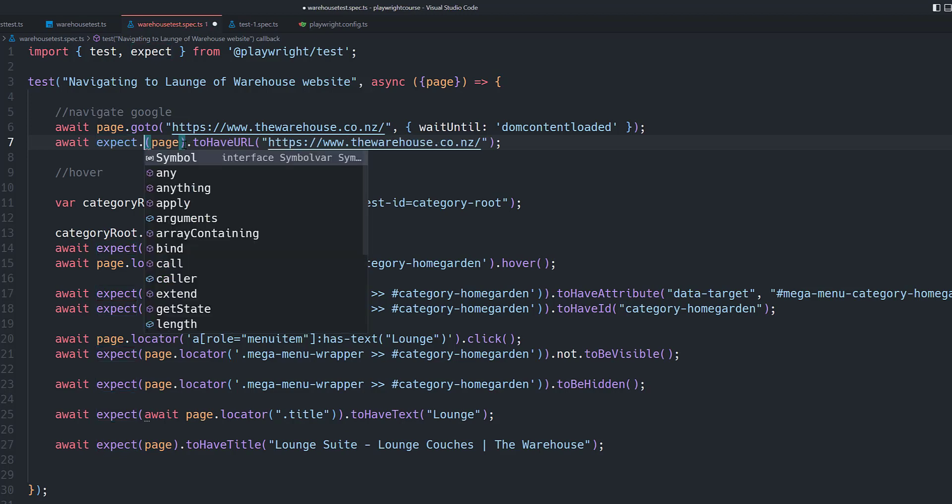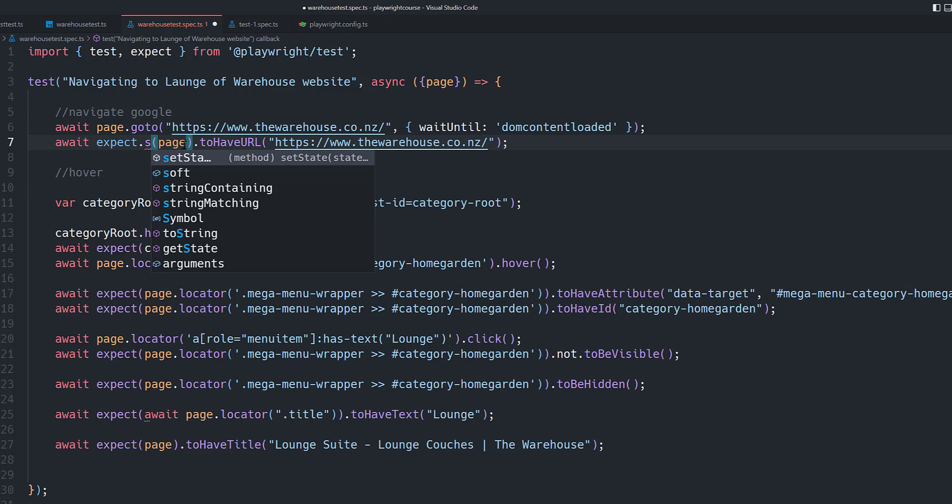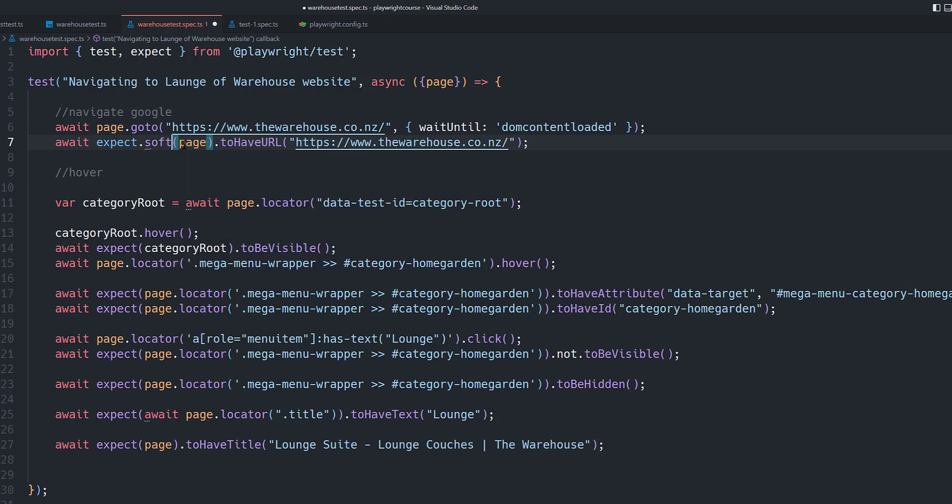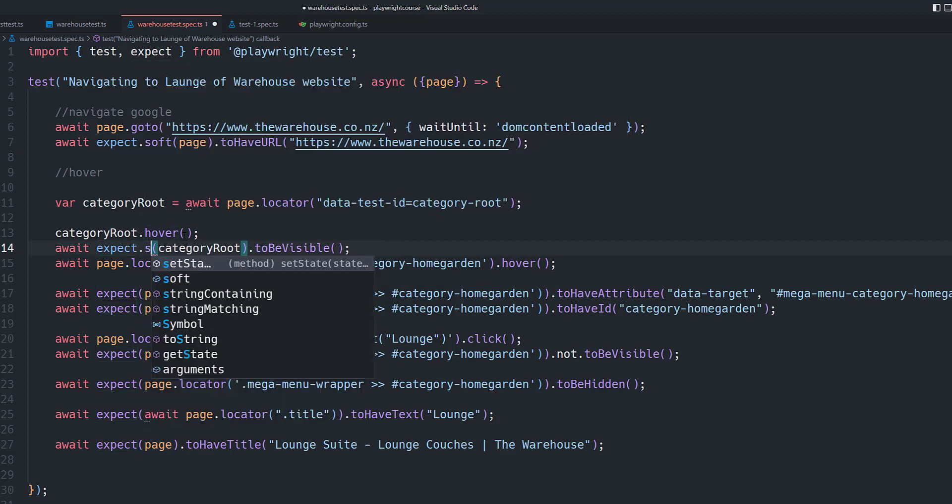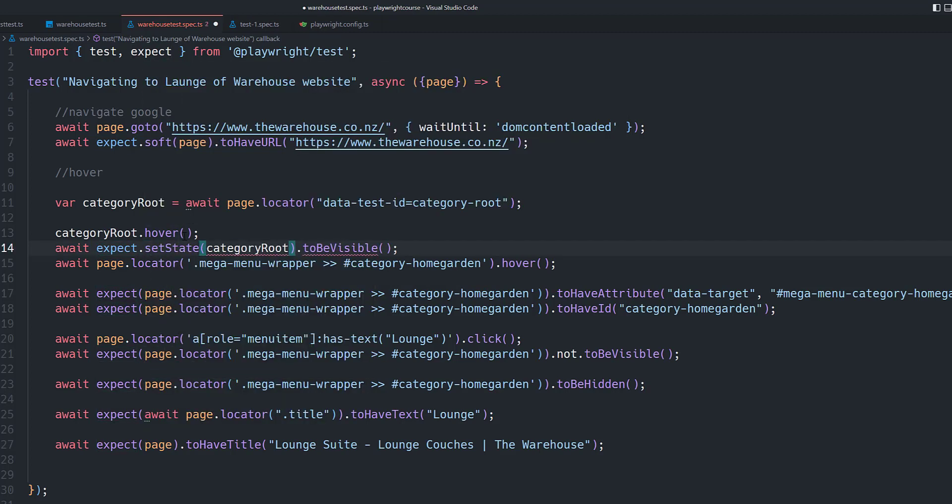And this framework which is the expect library also have the soft assertion. All you need to do is you just have to put dot and then put a soft method there. There we go, that's going to do a soft assertion for you. So you can keep putting the soft assertion in all the assertions that you are doing over here, something like this.